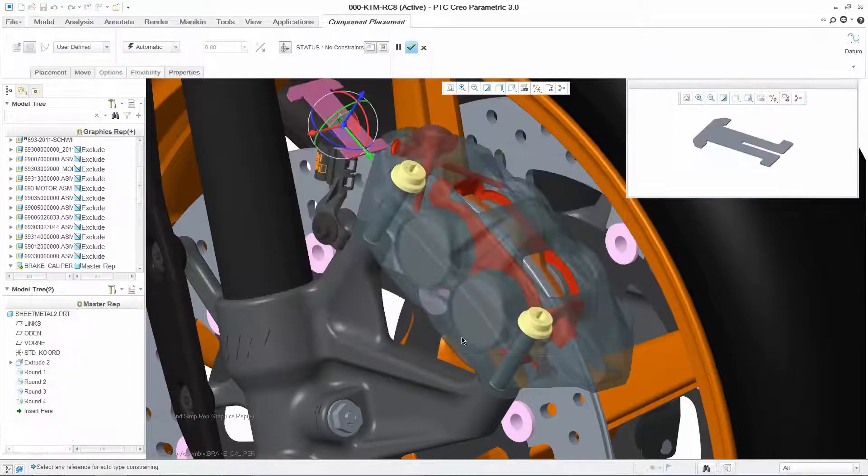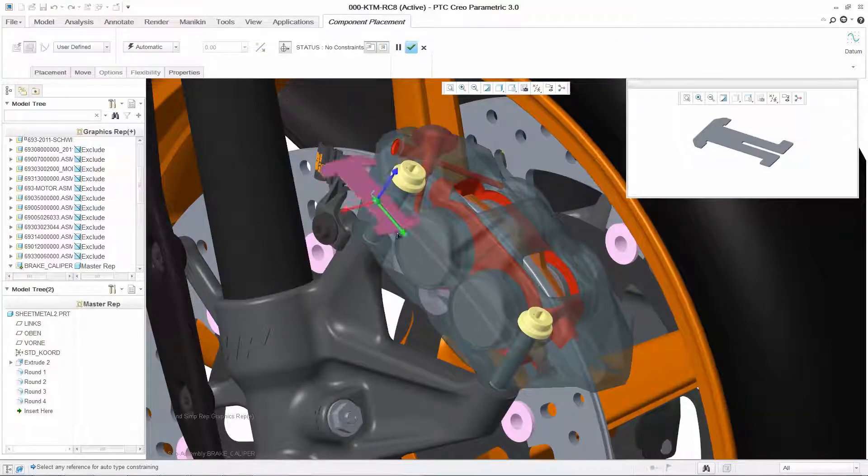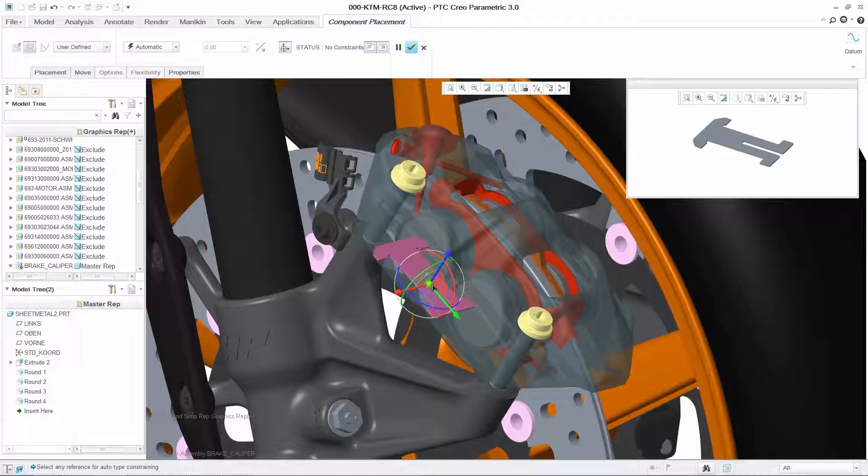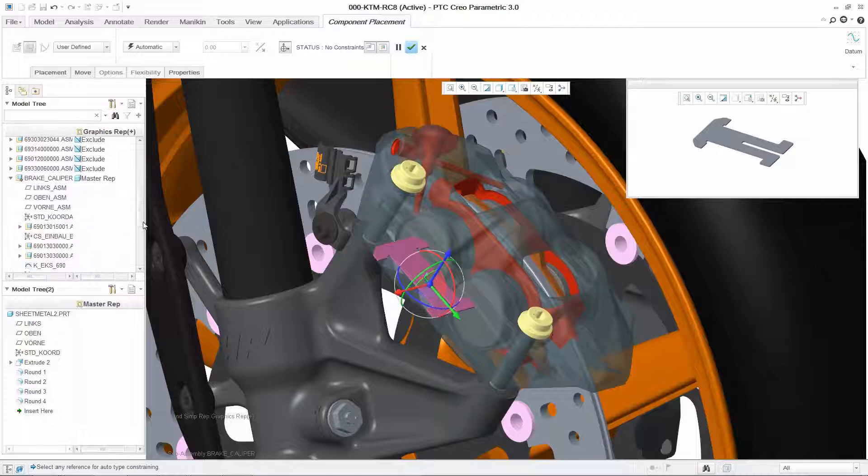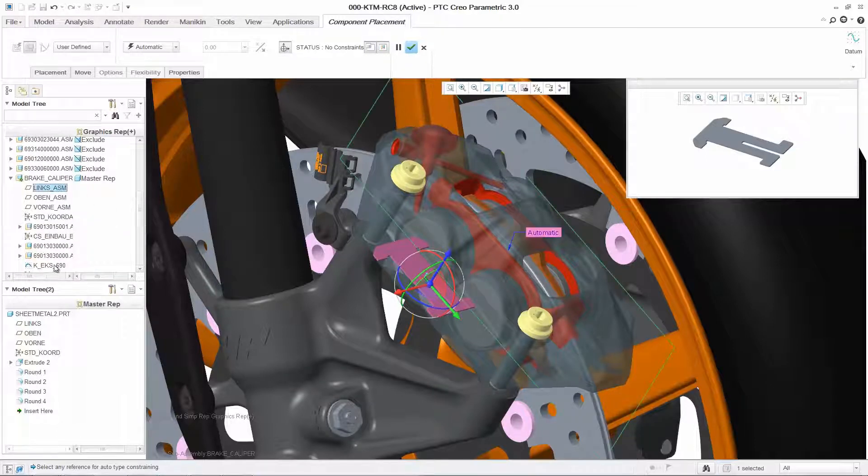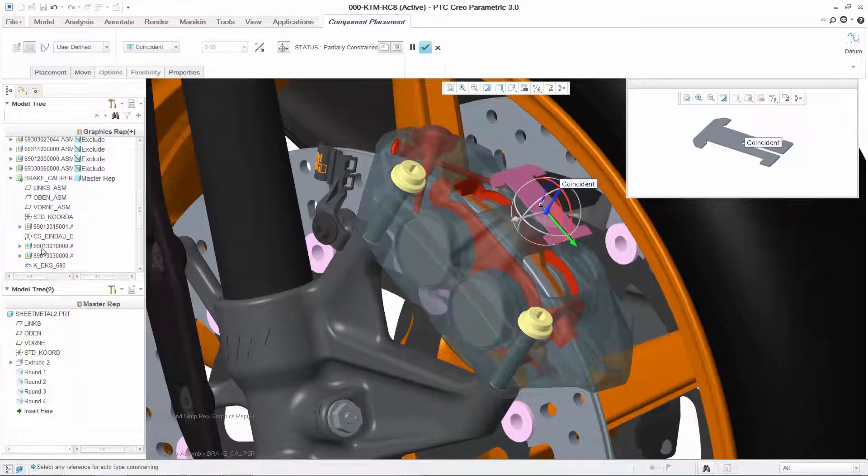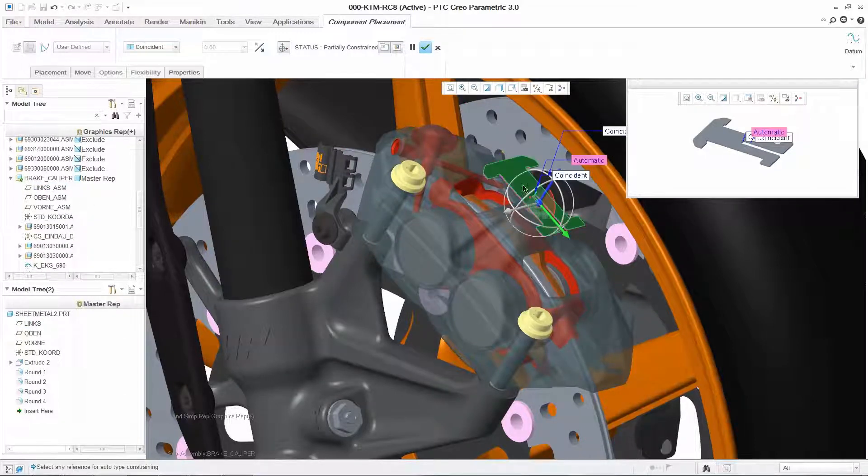We can now assemble our next component using the 3D dragger to quickly position the part. Then, using constraints, fix it to the desired location.